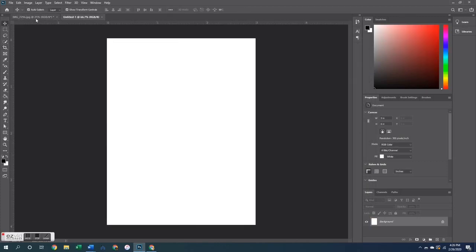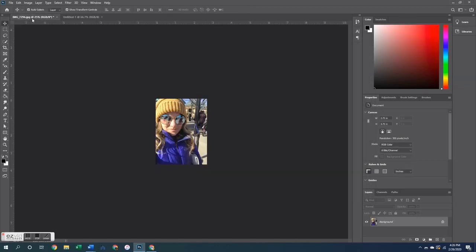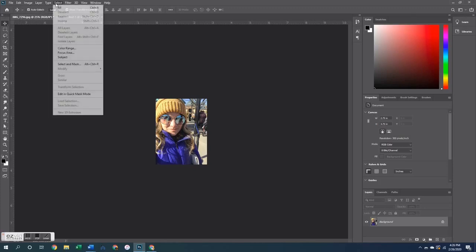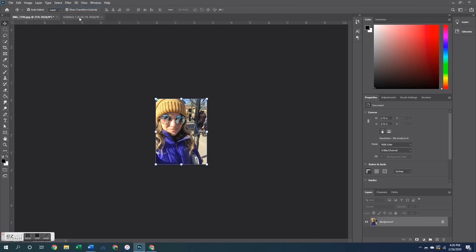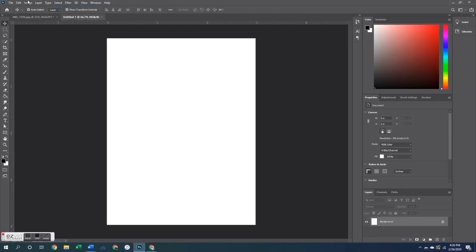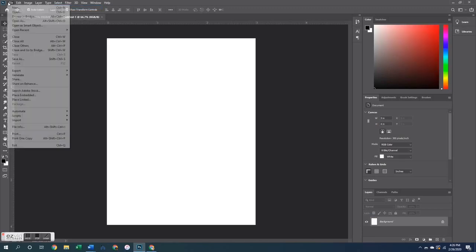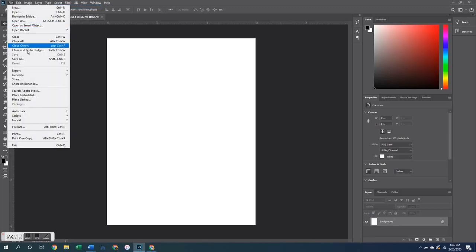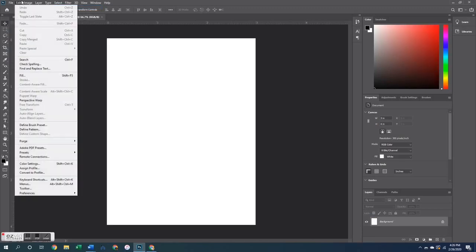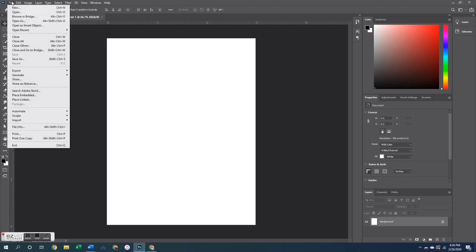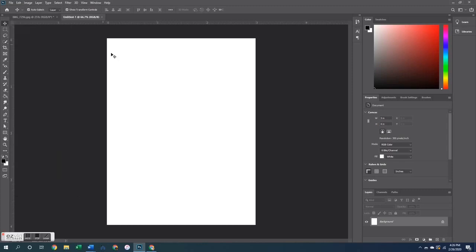Then I opened up a new canvas. I went up to file and hit new and in the menu I created my own dimensions again and I made this canvas at 3 inches wide by 4 inches tall with a white background.